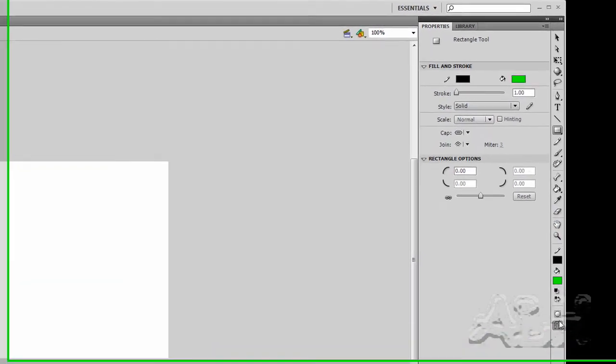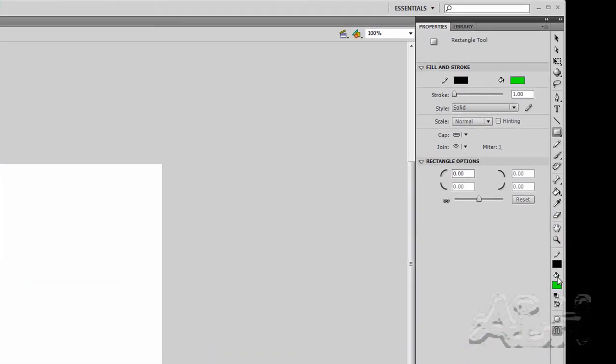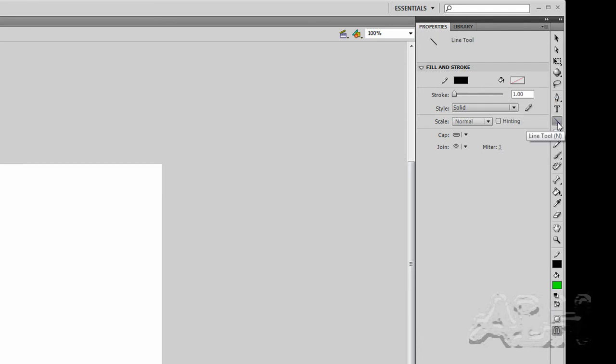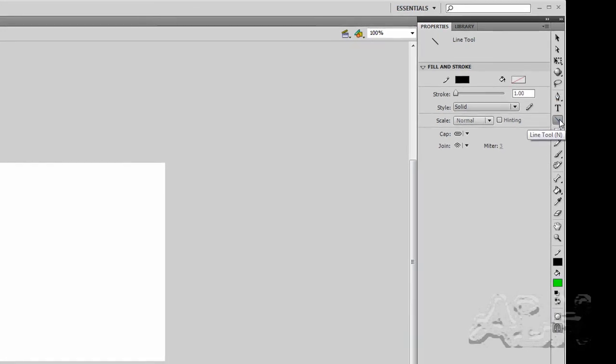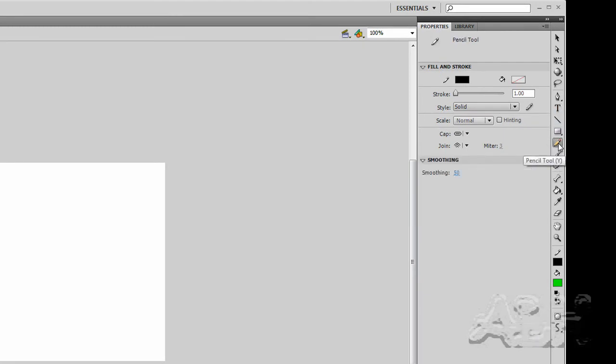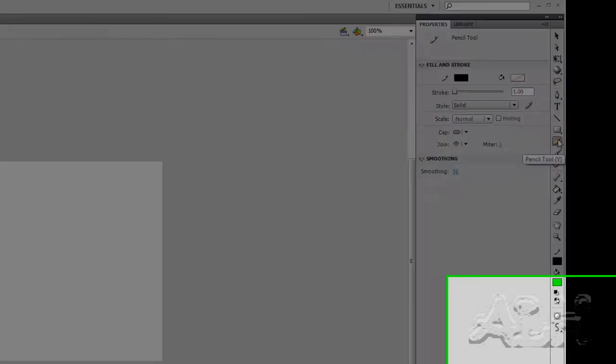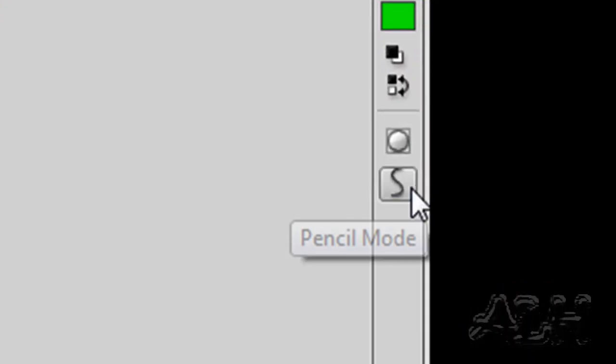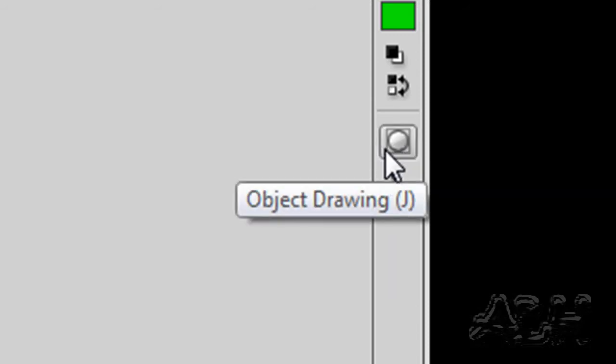We have modifiers that will change depending on the tool you have in hand. So if I go to the line tool, we seem to have the same modifiers. If I go to the fill tool, same modifiers. If I go to the pencil tool, we get a different modifier. So many of them have the object drawing. So that's either on or off.